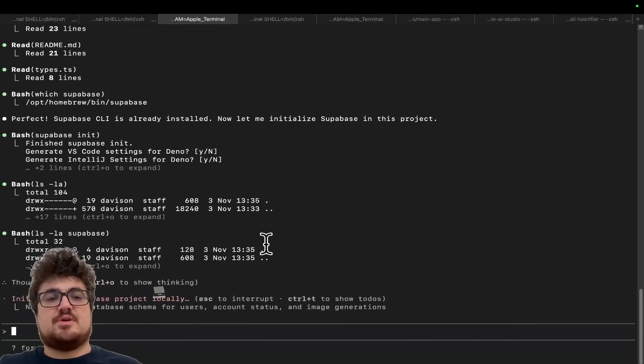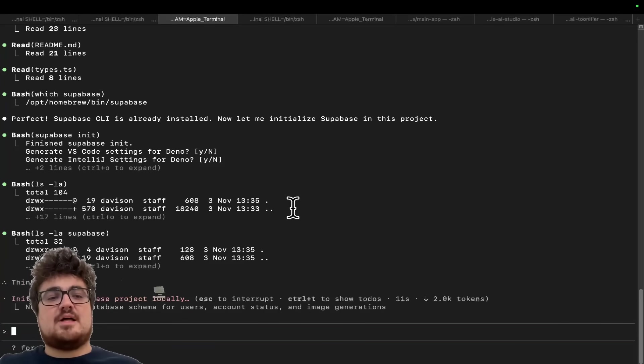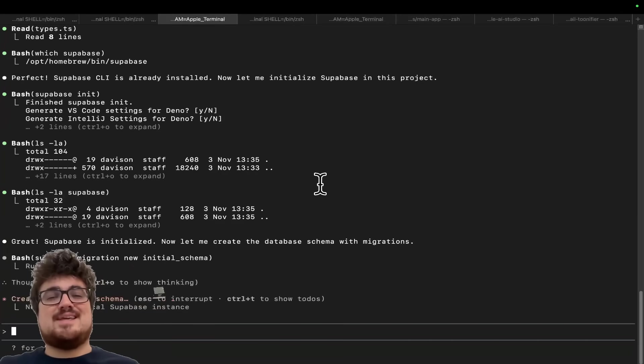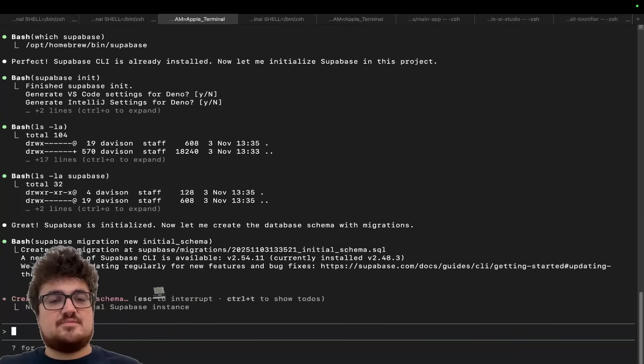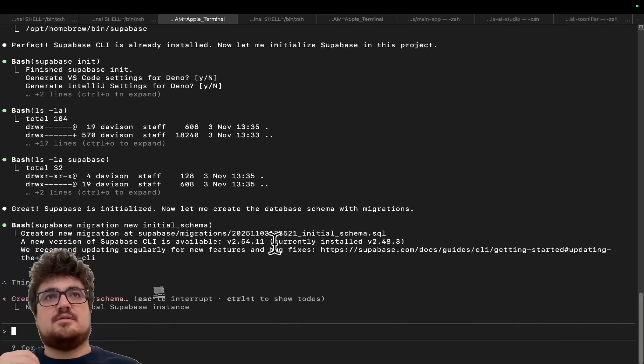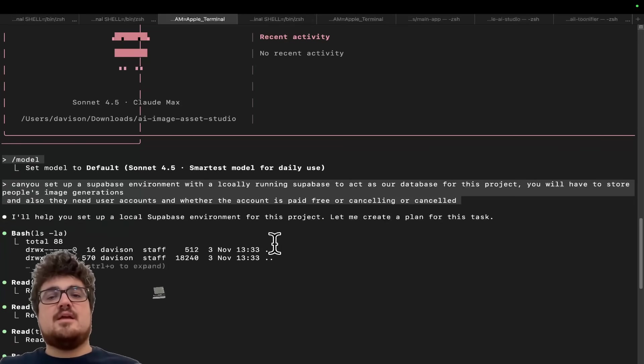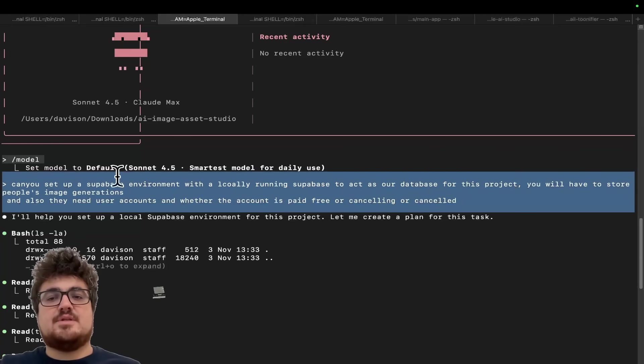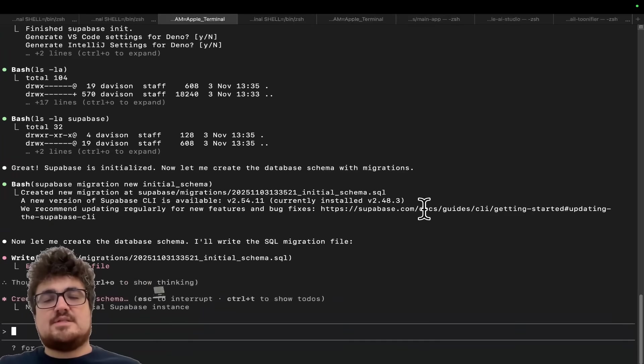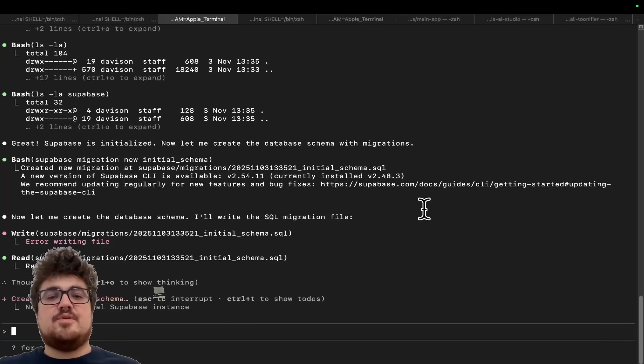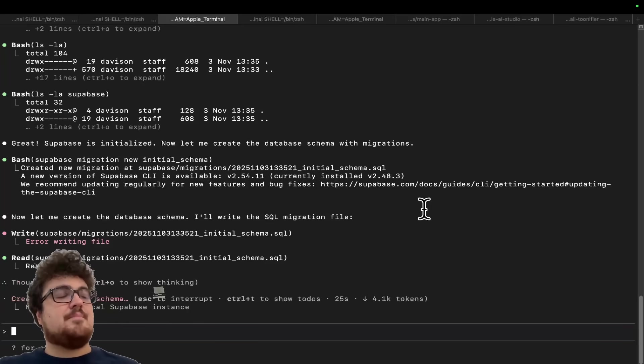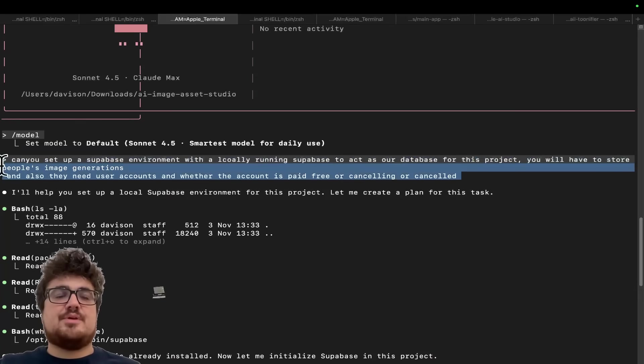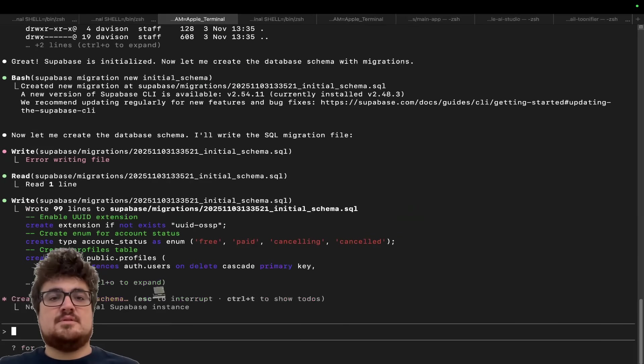And they need user accounts and whether the account is paid free or canceling or canceled. Okay. So I'm just going to keep you guys informed with what this is doing. So the first thing it does is super base init, which starts a super base project. You will need the super base CLI. I've talked about this before guys. I wouldn't bother with MCPs personally. I would instead start to use CLIs or terminal based things, right? So this is what I'm doing here. It's actually using its own terminal commands.